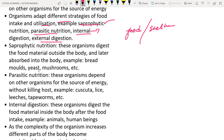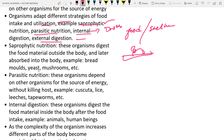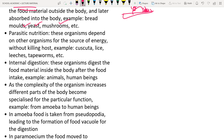Saprophytic nutrition includes molds, yeast, and mushrooms. Parasites depend on other organisms — examples include Cuscuta (a parasitic plant), leeches, and tapeworms. Internal digestion is seen in human beings. In external digestion, fungi release enzymes outside the body to digest food, then absorb the nutrients back.